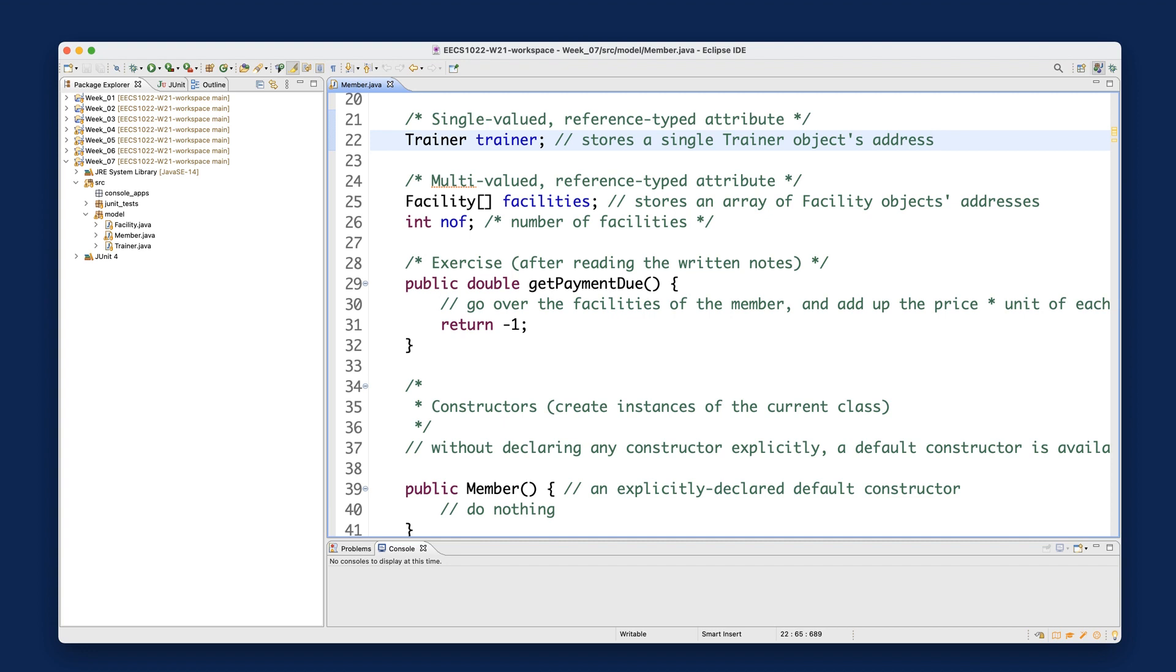Last week, we spoke about how you can declare and manipulate single-valued reference type attributes, for example, the trainer of a member. We did lots of JUnit testing and also tracing on paper and on debugger. So that's something I assume you're already comfortable with.